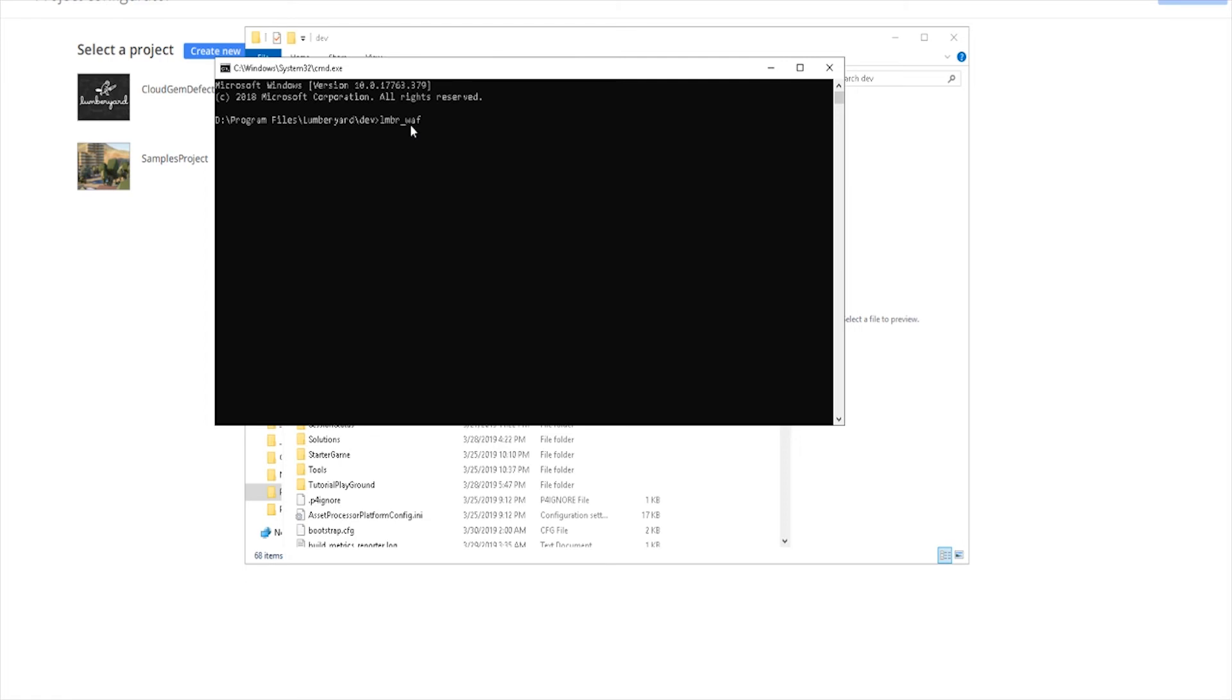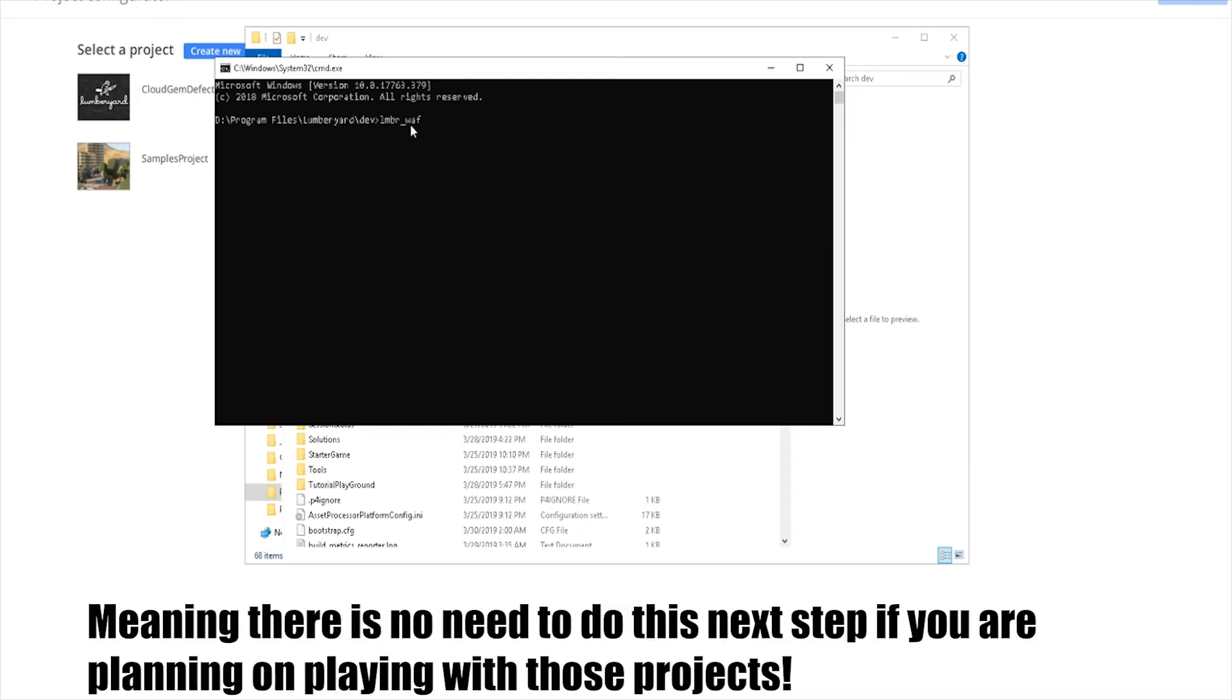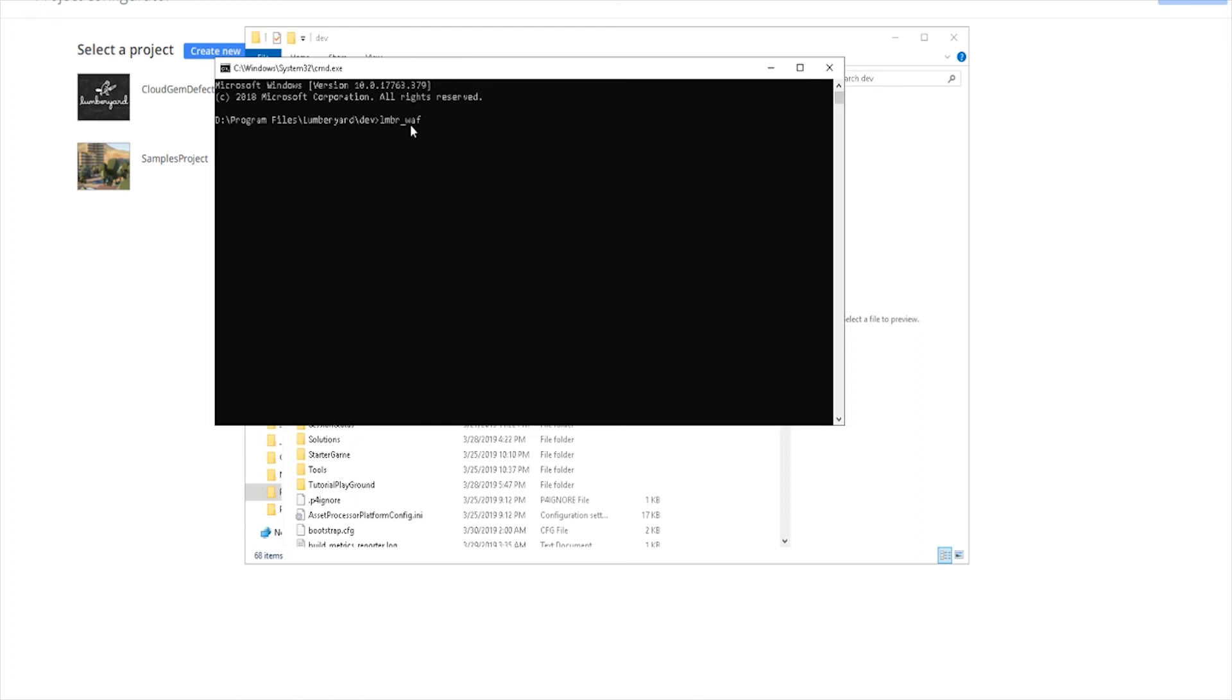Now if you're like me and you're working out of the starter game or the samples project, then you're all good to go. Those are already pre-compiled for you, so you just have to open those up in the editor and work from there. And I actually kind of recommend that for you guys if you're just testing out the waters and testing out the engine. Don't go through the stress of trying to build a project and wasting hours when you're just going to play around with the engine. Use something that's already ready for you.